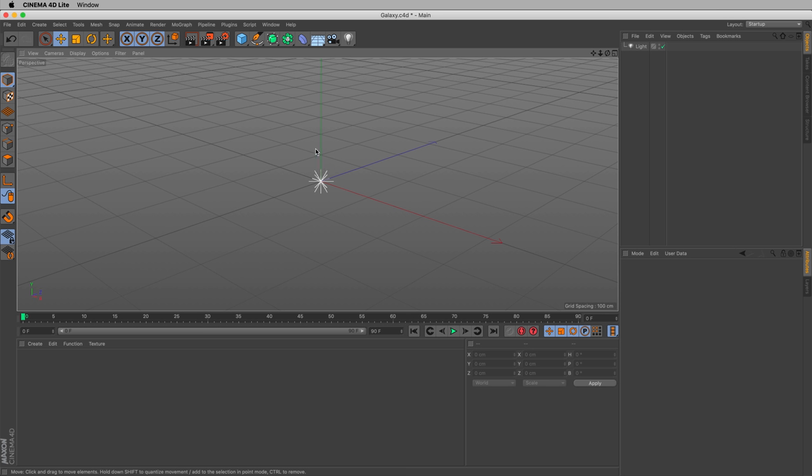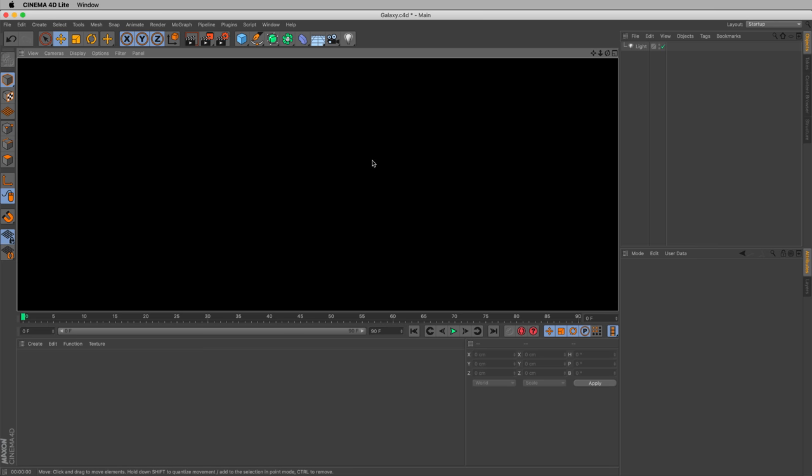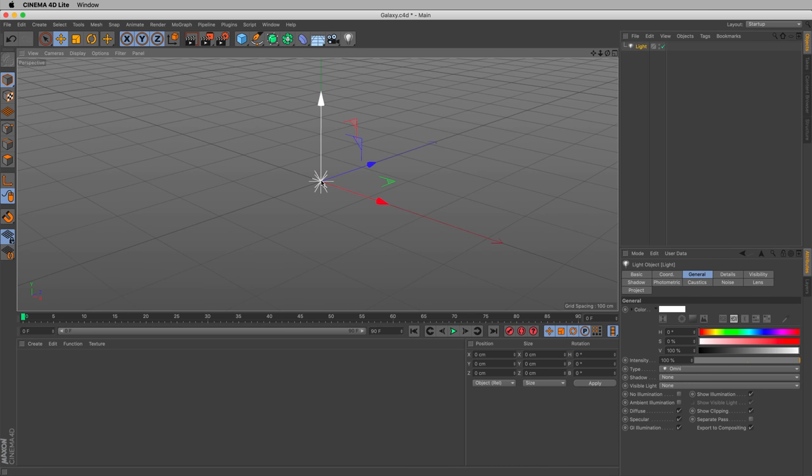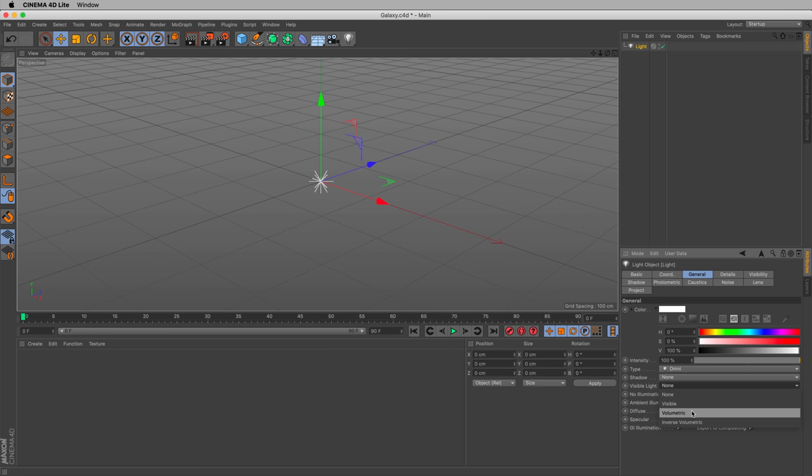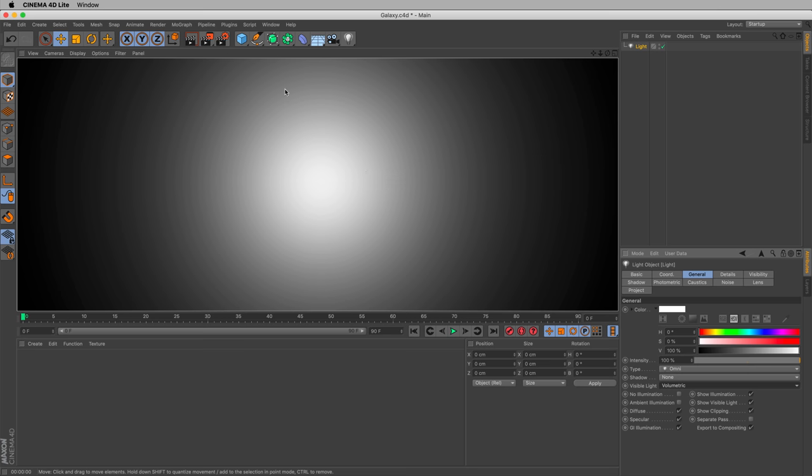Now, we'll remove that cube and we have our light again. Again, if we render, let's hit Command-R on Mac or Control-R on Windows as a shortcut, and you can see there's nothing there. That's expected. Let's change that. And there are a few ways to have visible light in Cinema 4D. One way is to use volumetric light. So with our light selected, we can change visible light. This is under General. Change the visible light to volumetric. If we render now, we can see the light.